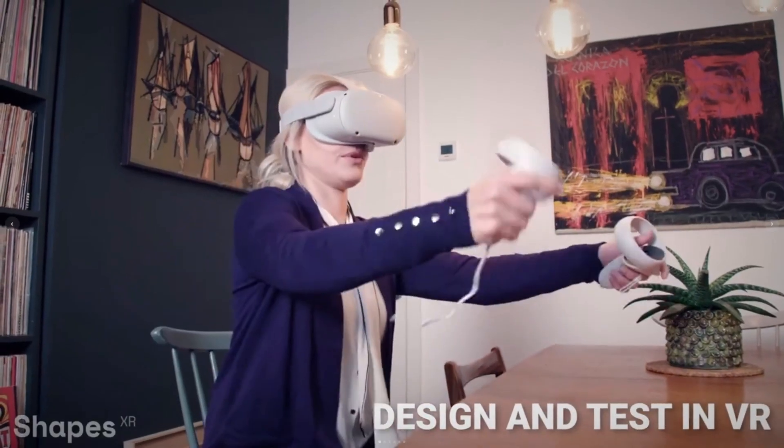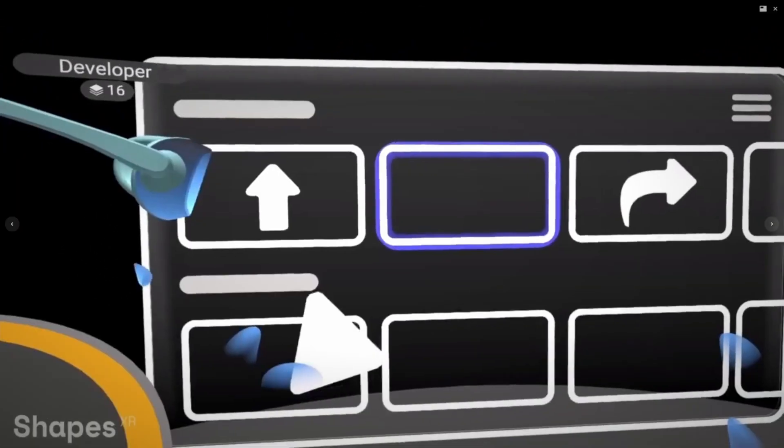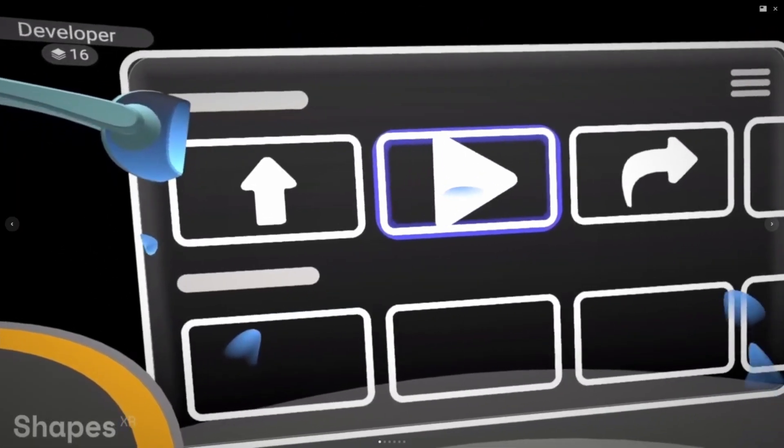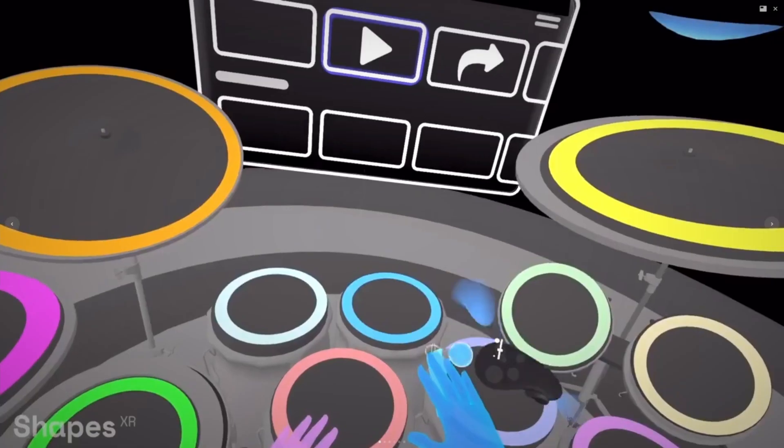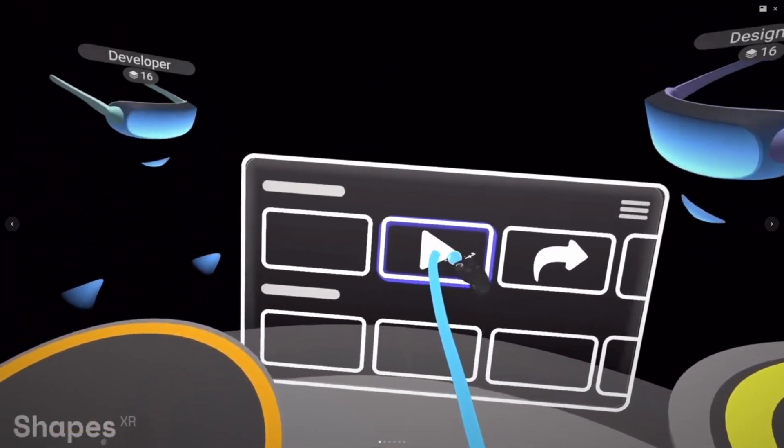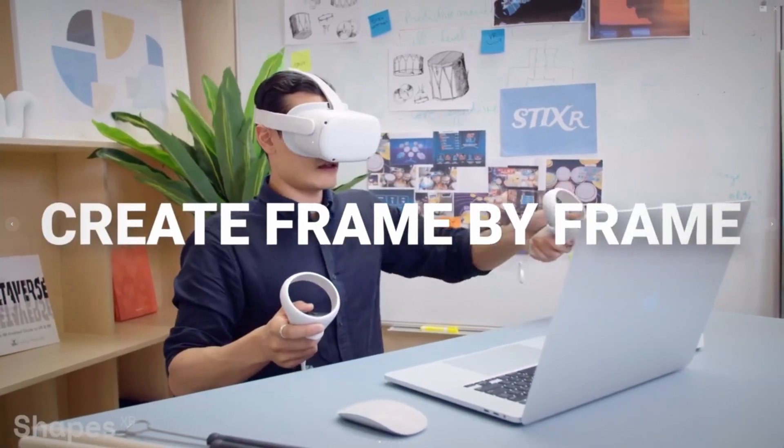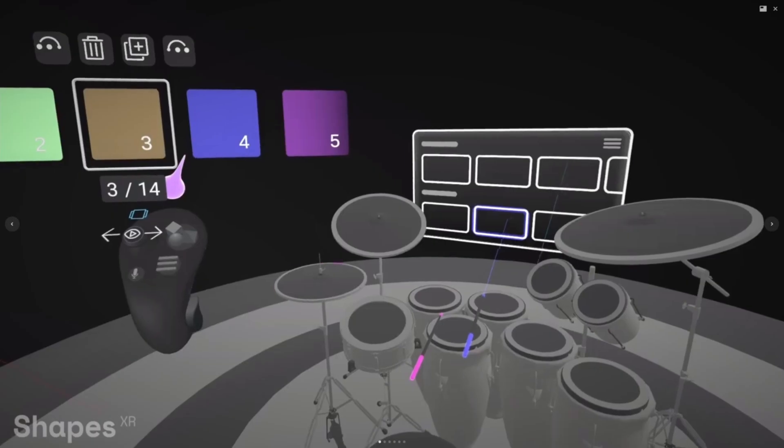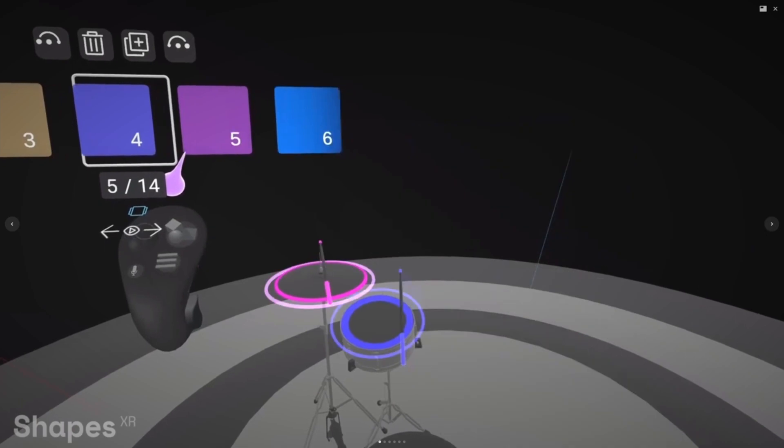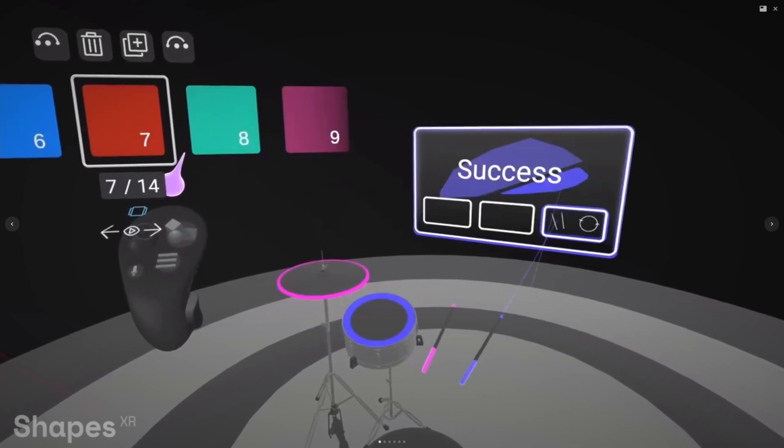With Shapes XR you can ideate, design, and prototype everything in one tool. And which is pretty cool already, but the coolest part is you can also invite other stakeholders and team members to actually join your experiences from the space that you just created. And then you can review it all together from anywhere in the world. So one person can be here in Berlin, the other one can be somewhere in South America, and someone in Japan, or anywhere else where there's some internet.